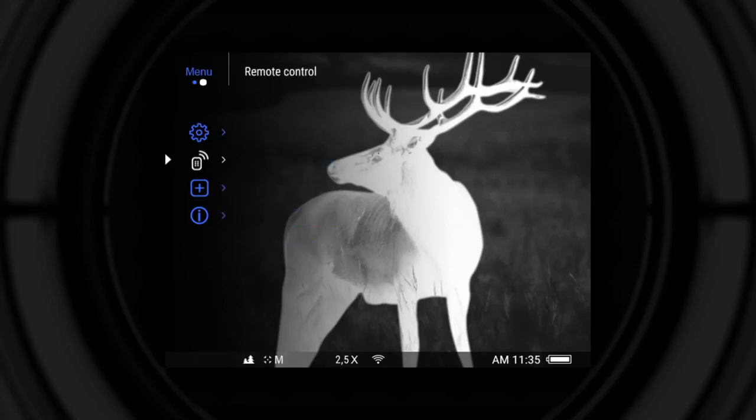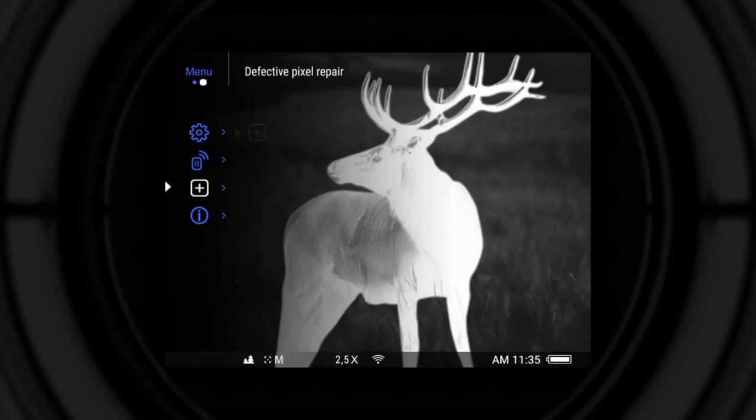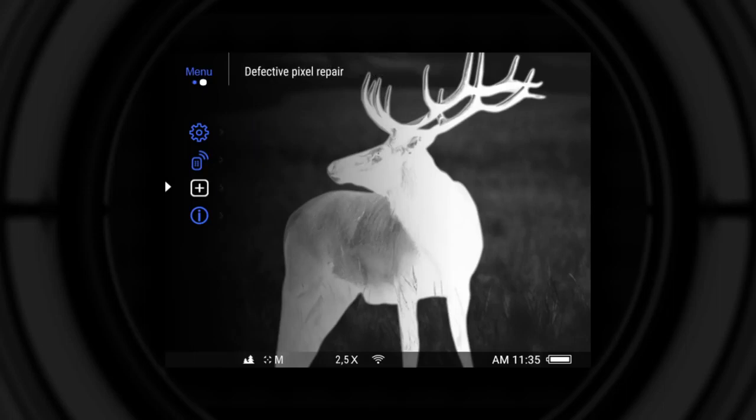Remote control, defective pixel repair function, device information.